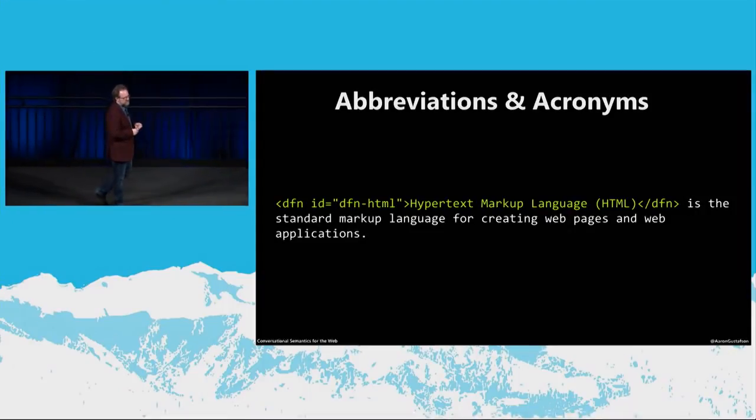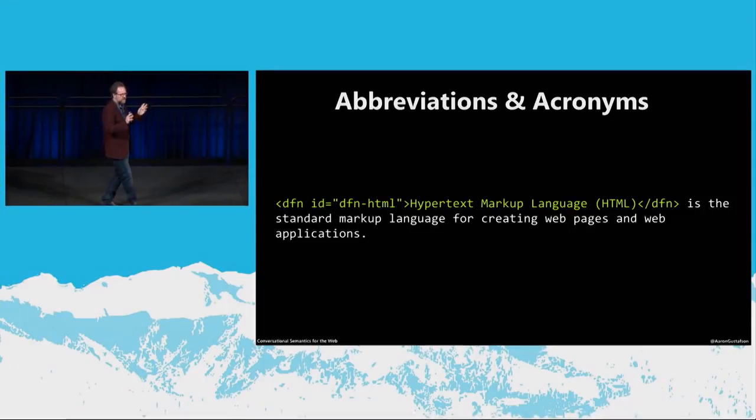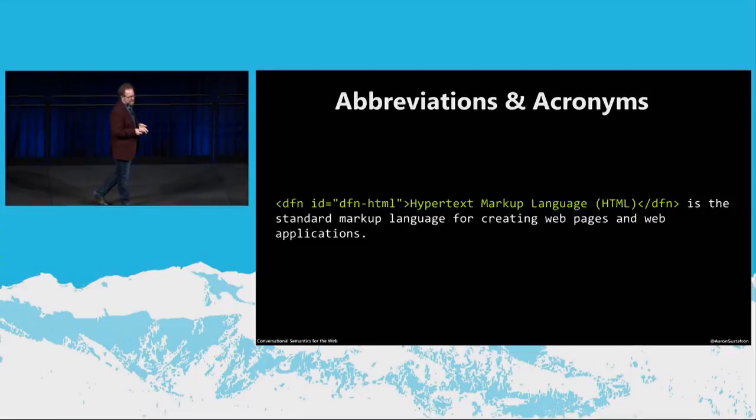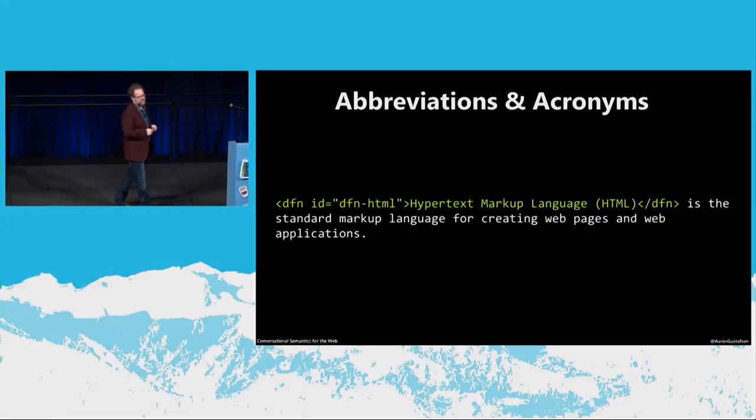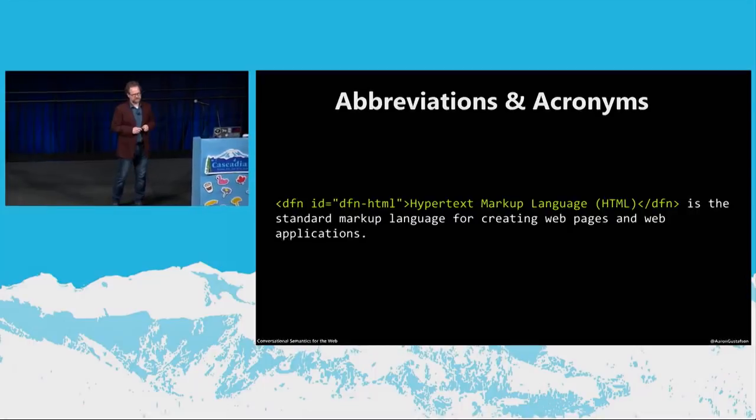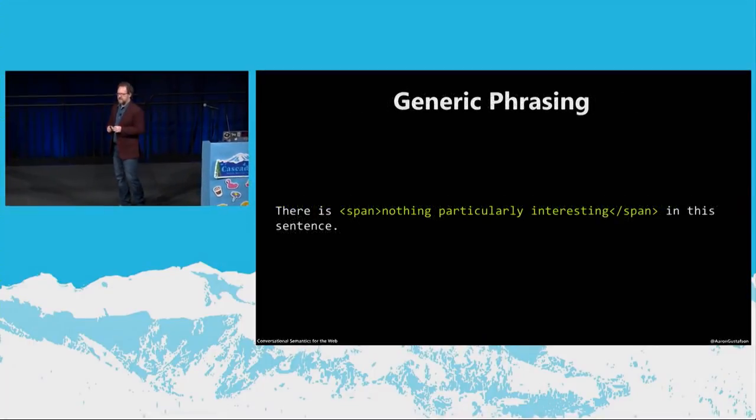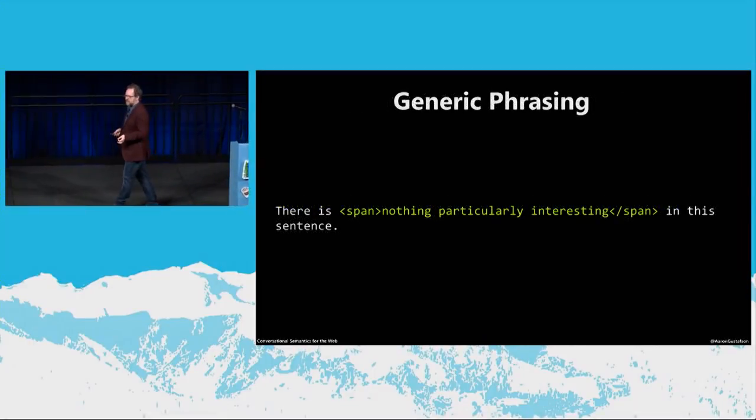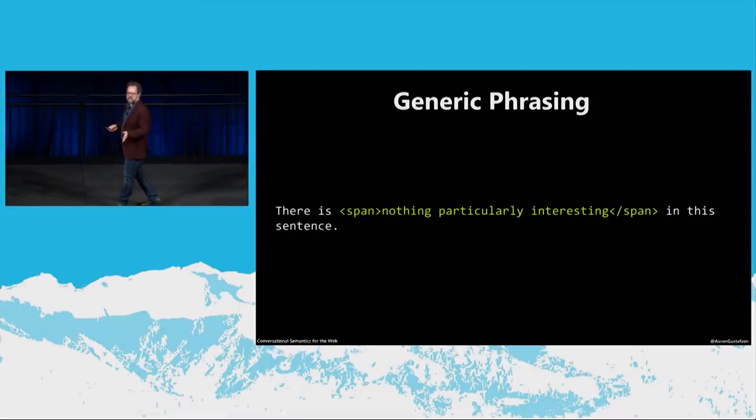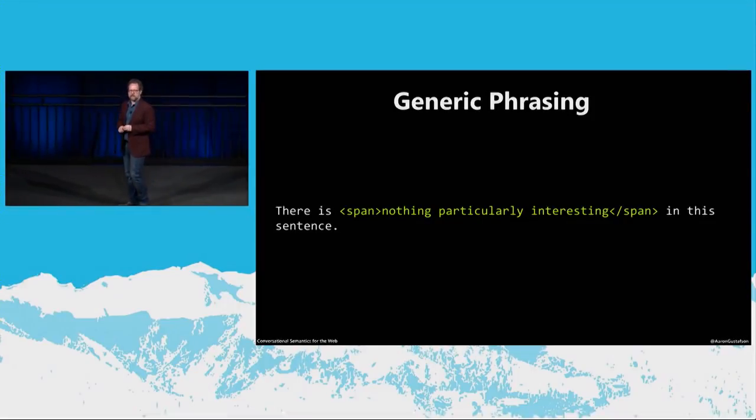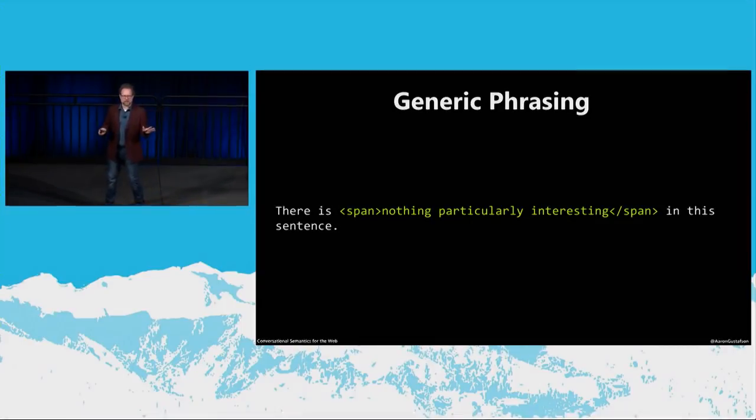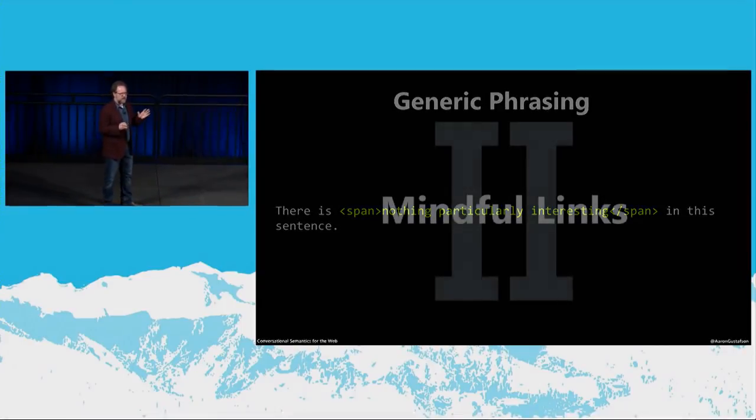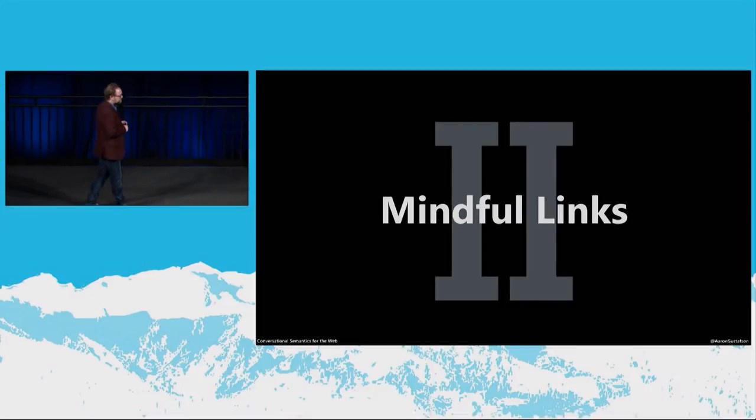And there's even an element that actually signals that defining context, the DFN element. So in this case, hypertext markup language, and then in parentheses, HTML is the standard markup language for creating web pages and web applications. Finally, there's the span element, which is used for generic phrases. It's a meaningless element, so it wouldn't be spoken in any other way differently by default. There are a bunch of other ones, but I only have so much time that I can talk to you all. So I'm going to try and keep it brief here.